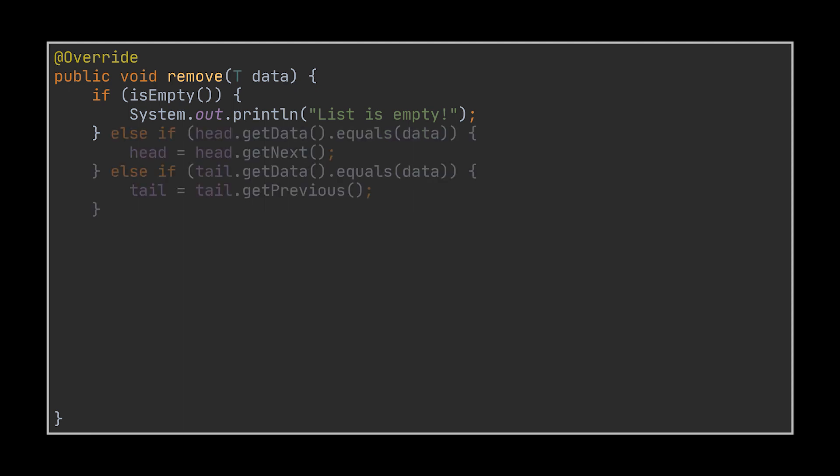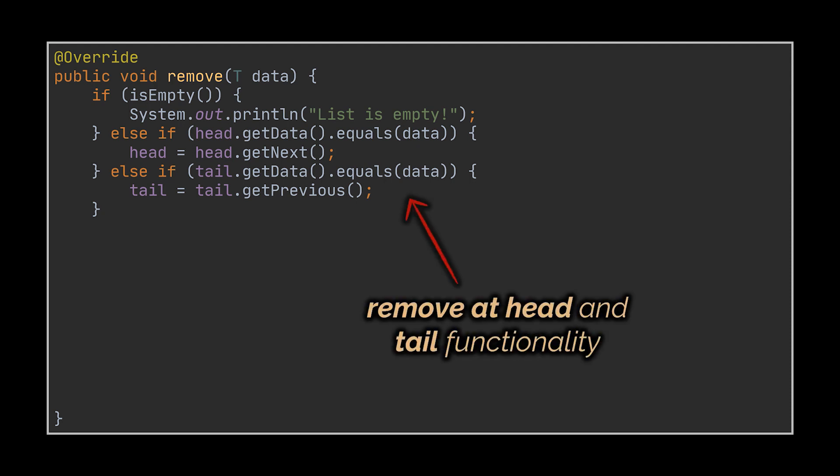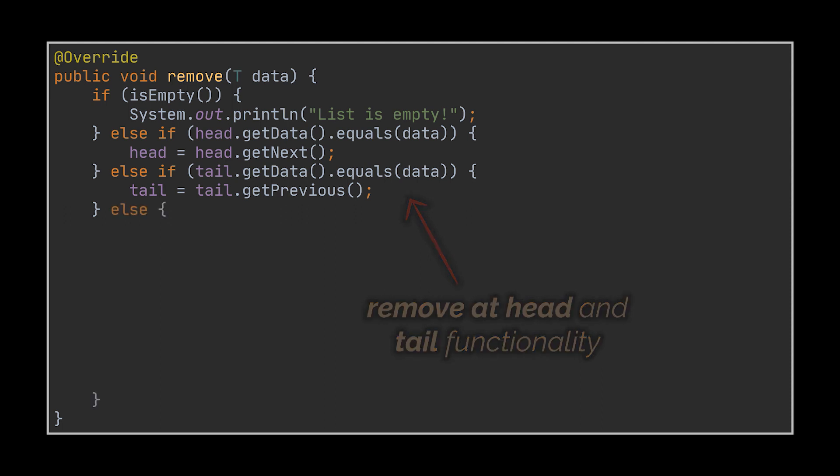Then we will do a couple of optimization checks by comparing the node to delete to the head and to the tail, because if it matches any of them all we must do is move the next or previous pointers respectively in the list. That's what removing a head and a tail looks like.